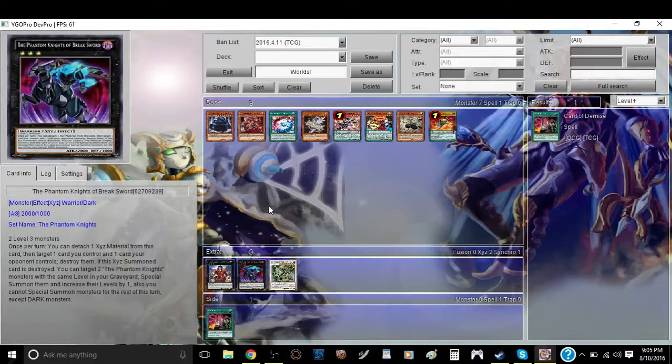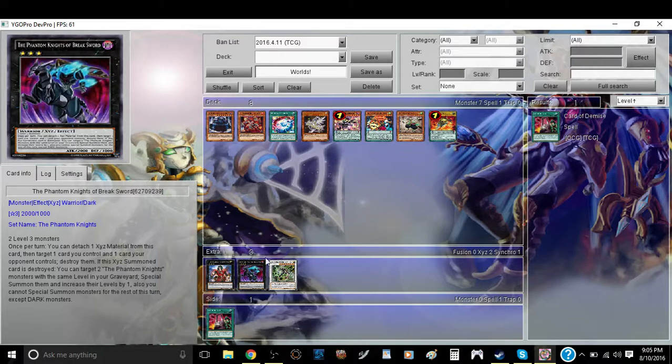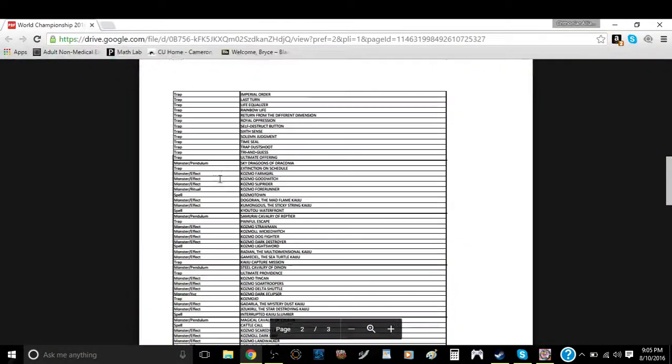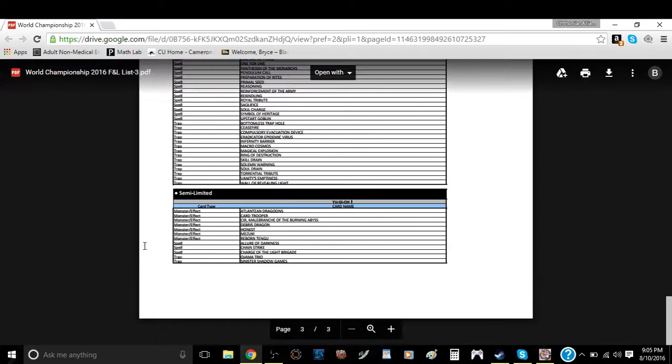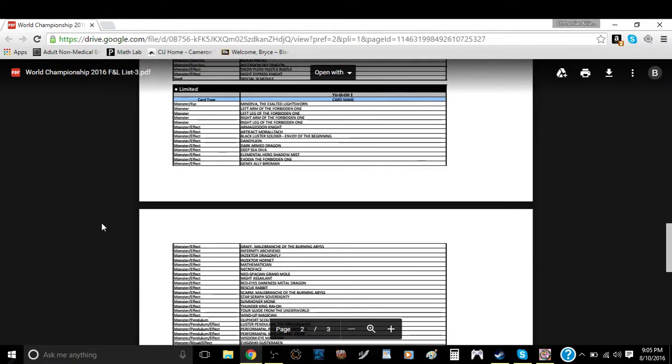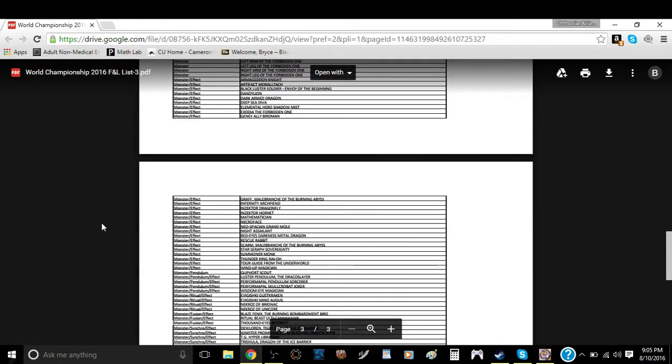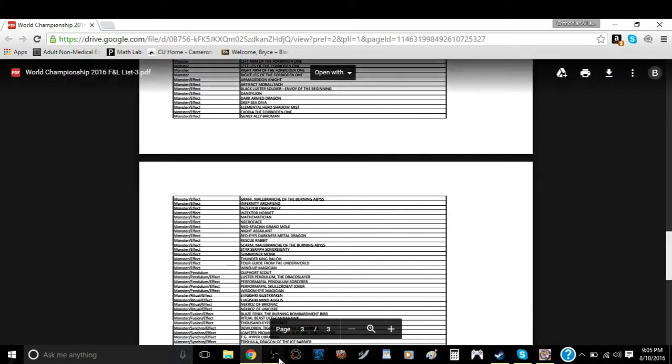As a lot of you know, the ban list for that particular event is massive. All of this right here is basically what it's going to entail. So what I'm going to go over is basically what decks I believe are going to be relatively okay and what decks are pretty good in this particular format. So let's just get right into it.